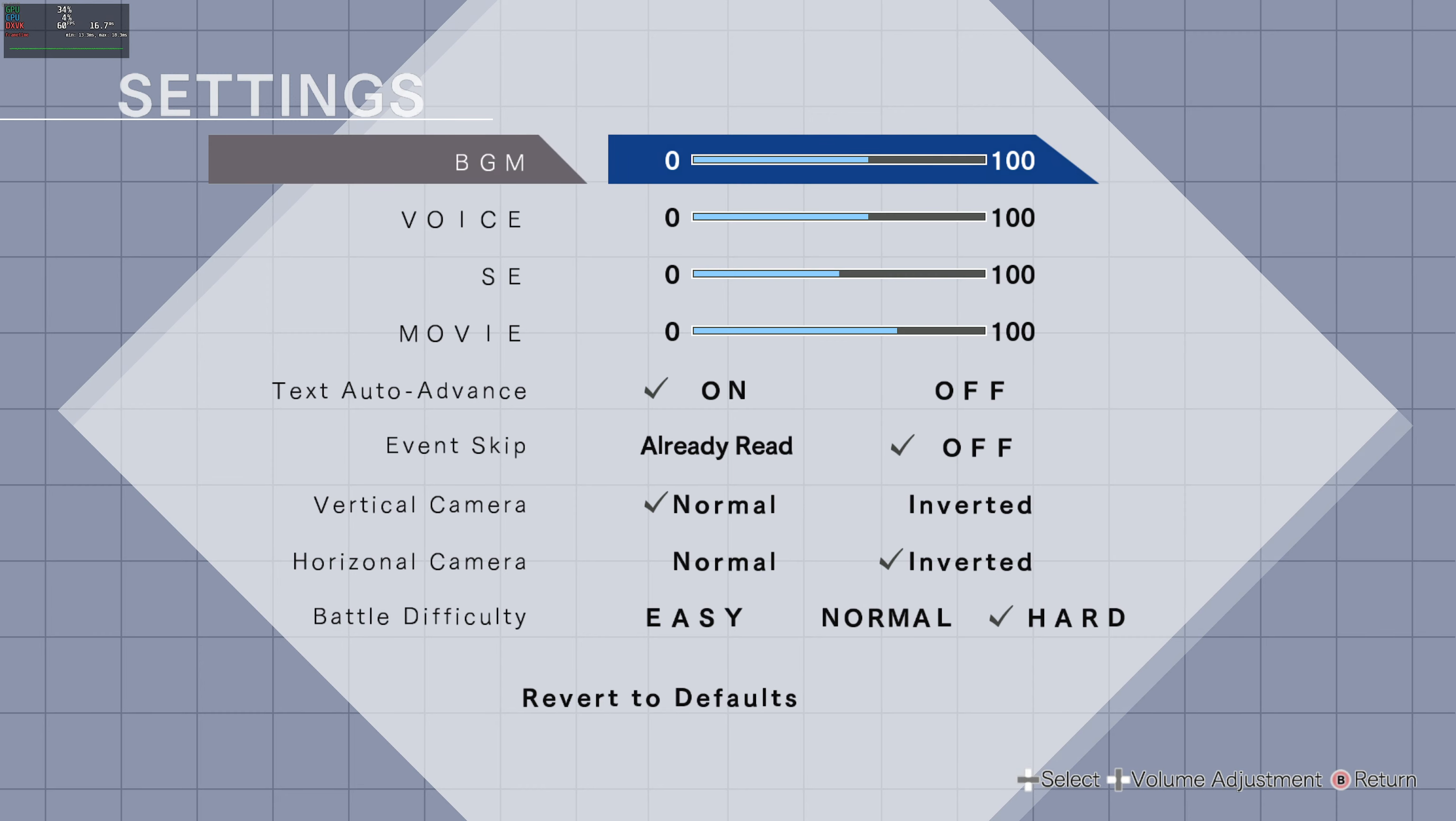Because this right here is pretty much as much as you're going to get. Aside from that there's language, which I mean sure if I want to play in Nihongo. Gamepad settings, sure. Keyboard settings, sure. That's pretty much it.